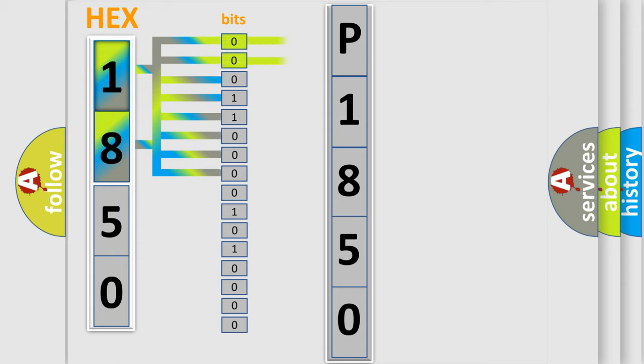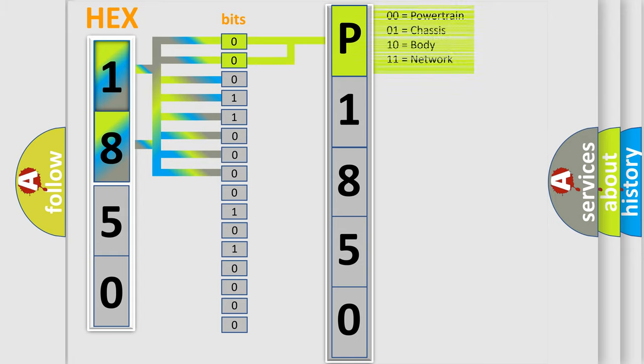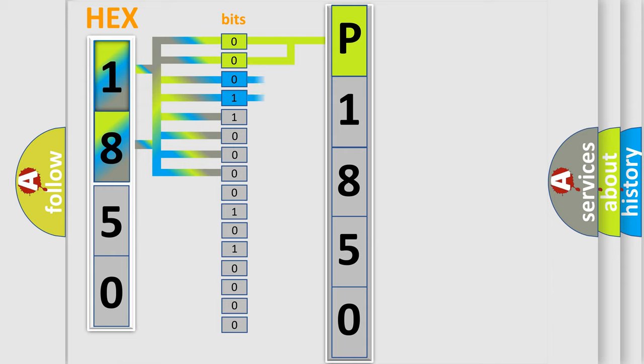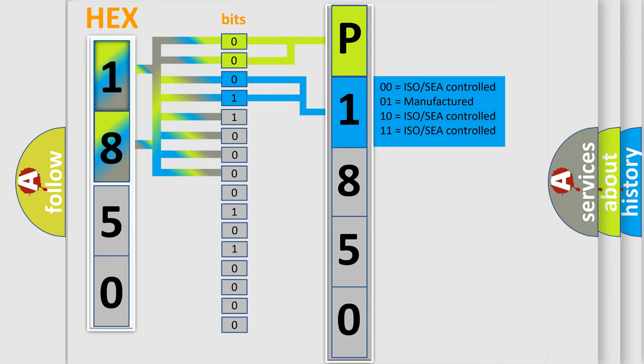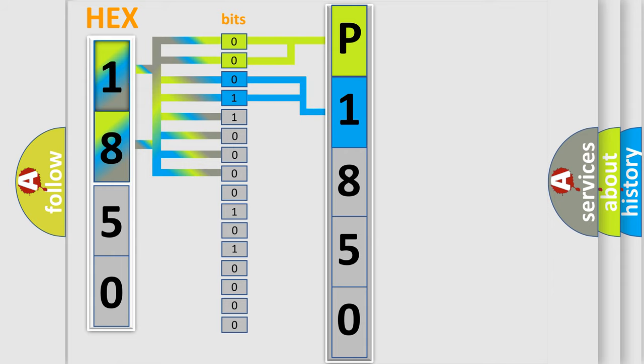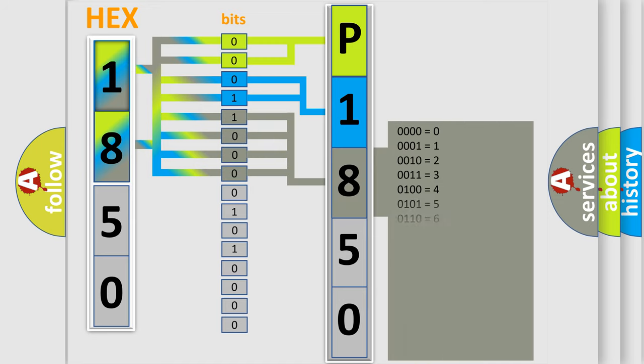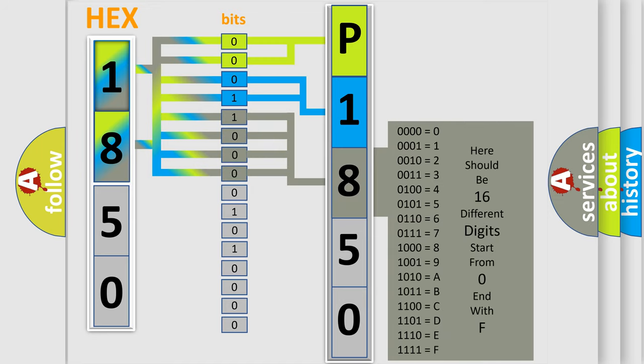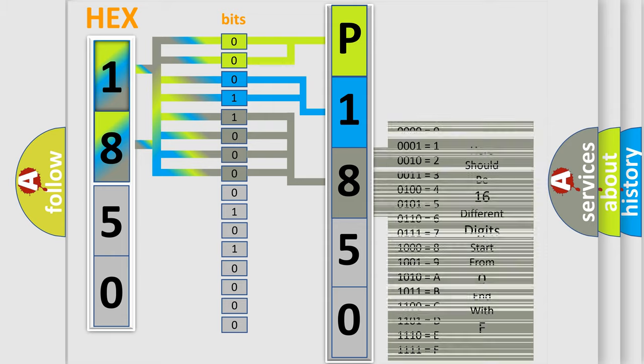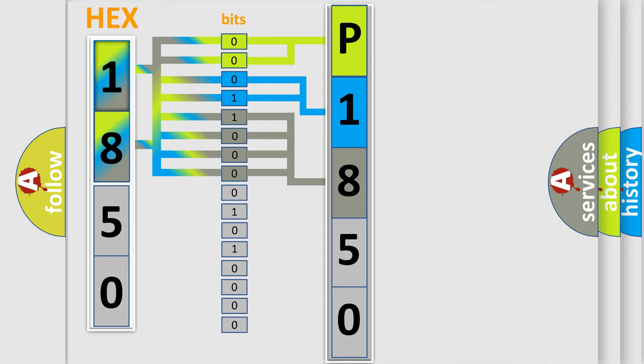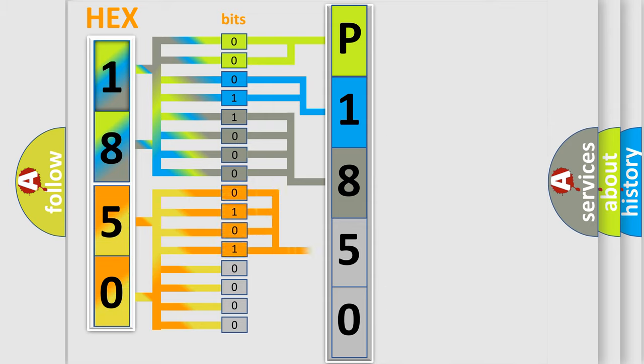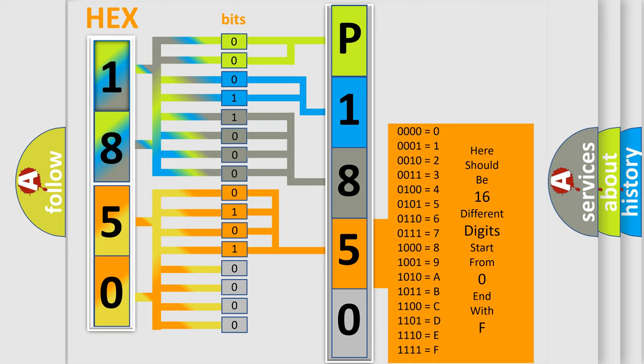By combining the first two bits, the basic character of the error code is expressed. The next two bits determine the second character. The last bit styles of the first byte define the third character of the code. The second byte is composed of a combination of eight bits. The first four bits determine the fourth character, and the combination of the last four bits defines the fifth character.